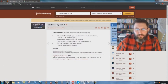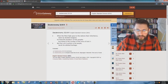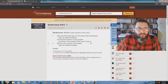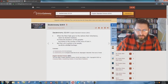But look at the ESV: 'When the Most High gave to the nations their inheritance, and when he divided mankind, he fixed the borders of the peoples according to the number of the sons of God. But the Lord's portion is his people, Jacob, his allotted heritage.'